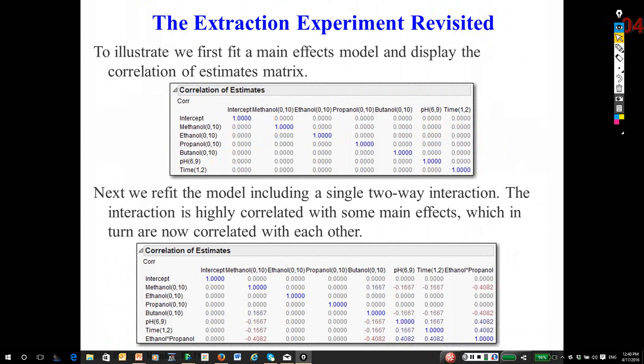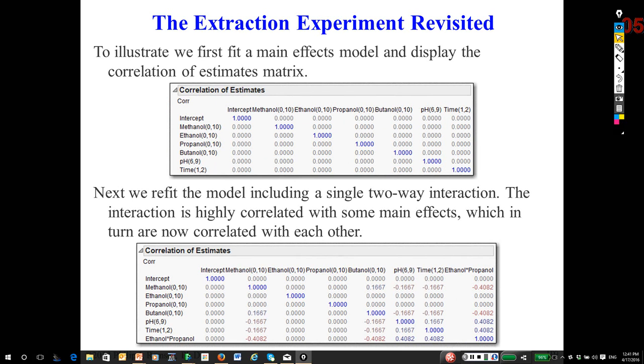To illustrate this, look on the next slide. Here are the main effects. They're uncorrelated. Remember, the main effects in a Plackett-Burman are orthogonal, uncorrelated. That's a good thing.